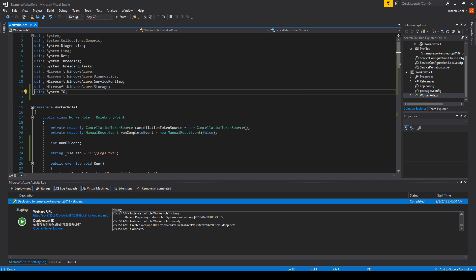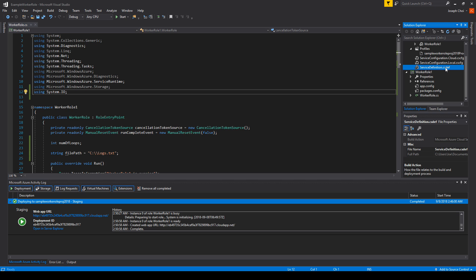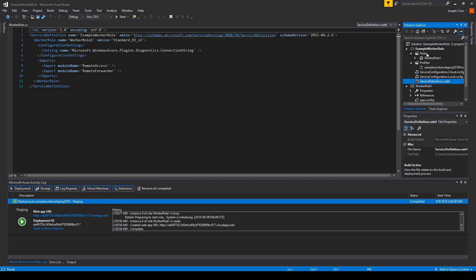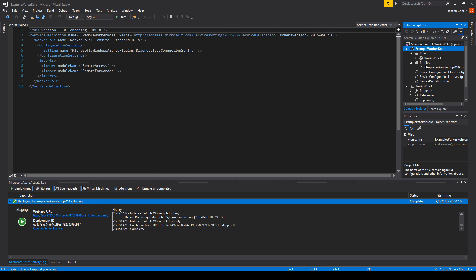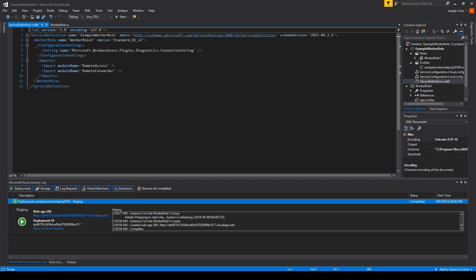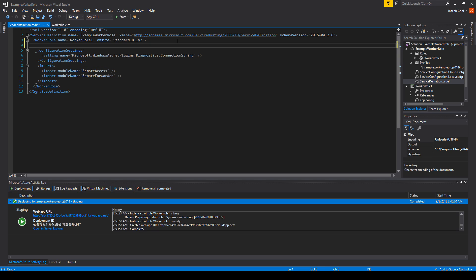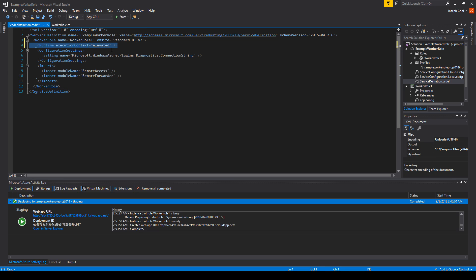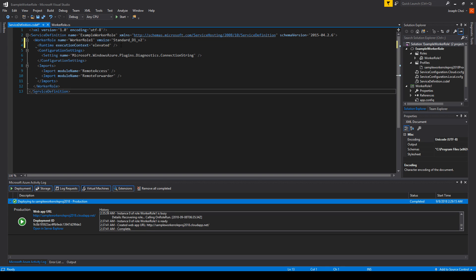Let's head back to Visual Studio and go to the servicedefinition.csdef file, which is found under your cloud service. Let's double click on it. And right beneath where we state our worker role instance name, we are going to type runtime execution context equals elevated. What this line is going to do is it's going to give us admin privileges so that we can execute things such as writing to the C drive directory and creating a log file. Now that we've added this runtime execution context elevated and we can run it with admin privileges, let's redeploy it. But this time, we'll deploy it to staging.